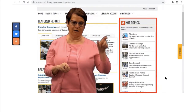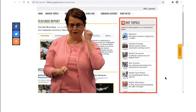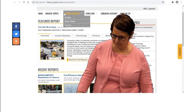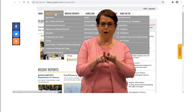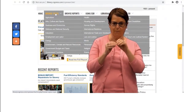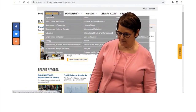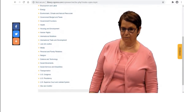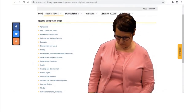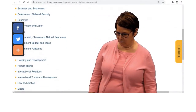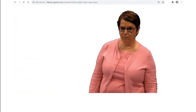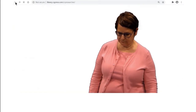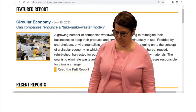Notice that there are hot topics in the right column. You can explore those if you're looking for a topic, or you can also browse for topics and more ideas.